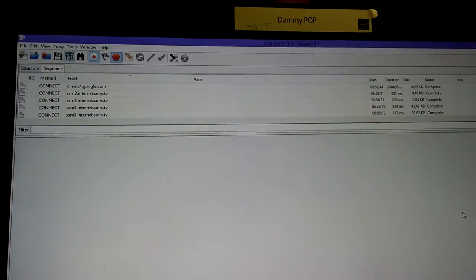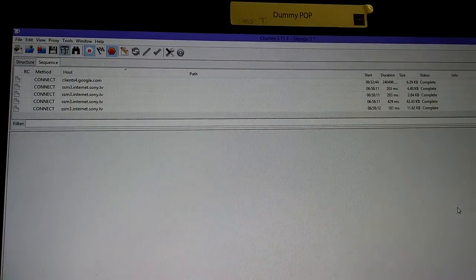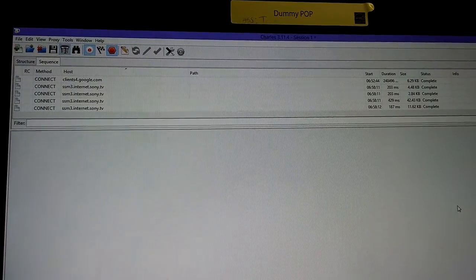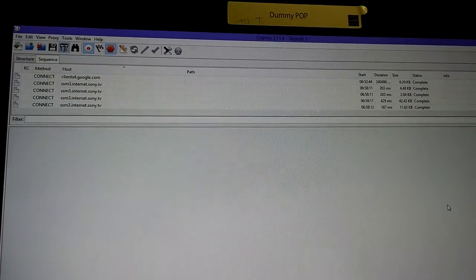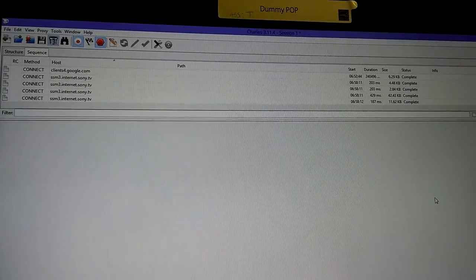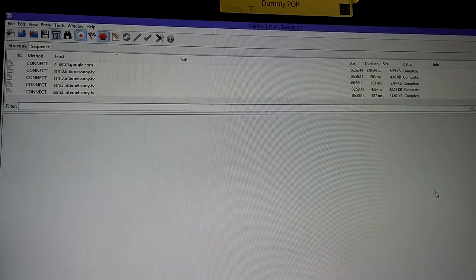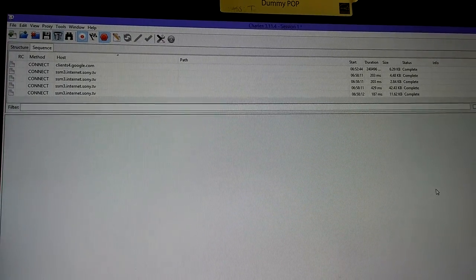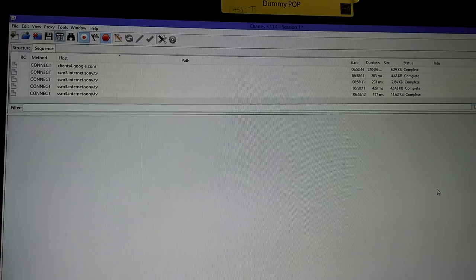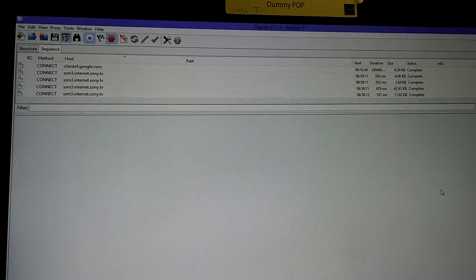Let's go over to the Charles machine. And as you can see here, we already have connection attempts being passed through Charles. This is a good sign. This verifies that the machine has been properly configured.